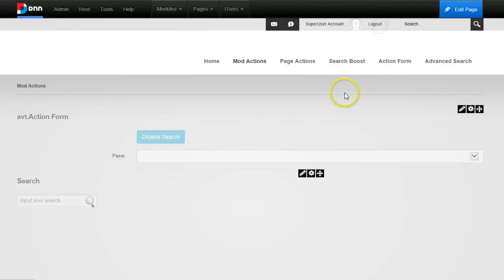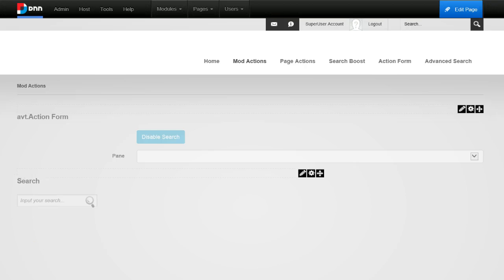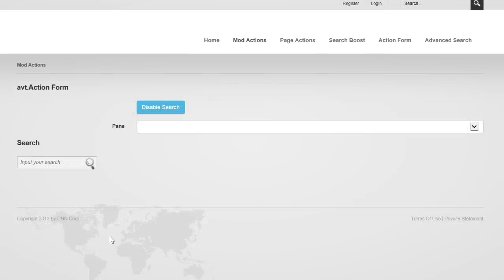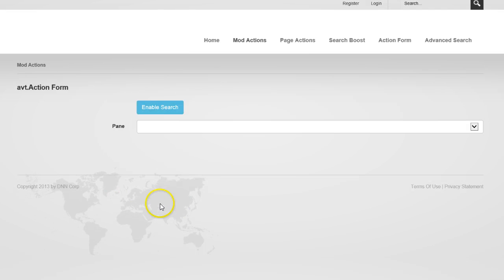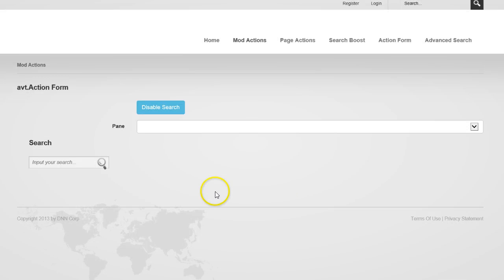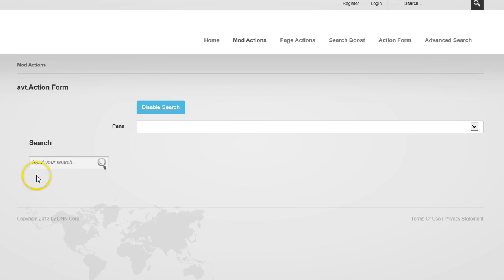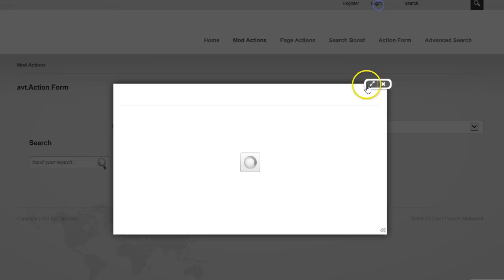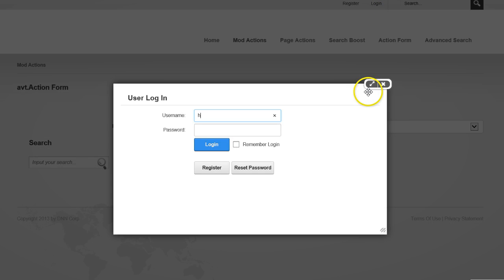Now I'll log out and show that this works even when unauthenticated. I can disable search so the search box disappears, then add it to the right pane. The pane may not be visible in view mode so it appears shifted, but it is correctly placed in the right pane when logged back in.